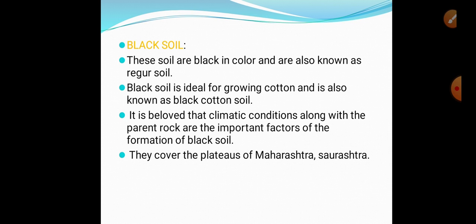Different factors important for the formation of black soil include the climatic conditions of any region and which type of parent rock or bedrock is present in the region. Black soils cover the plateaus of Maharashtra, Saurashtra, Gujarat, Madhya Pradesh, and others.